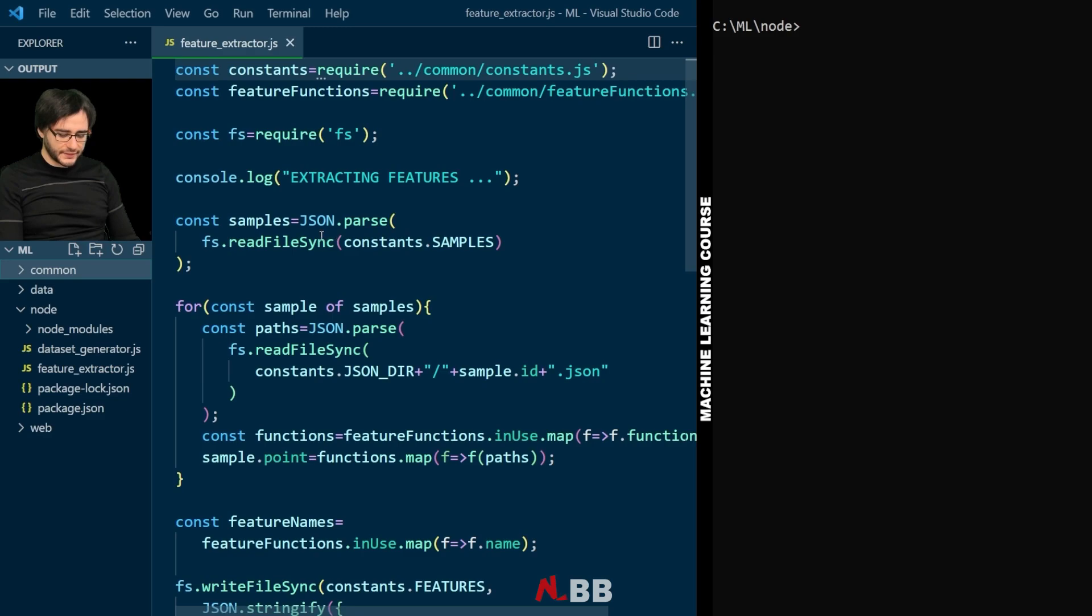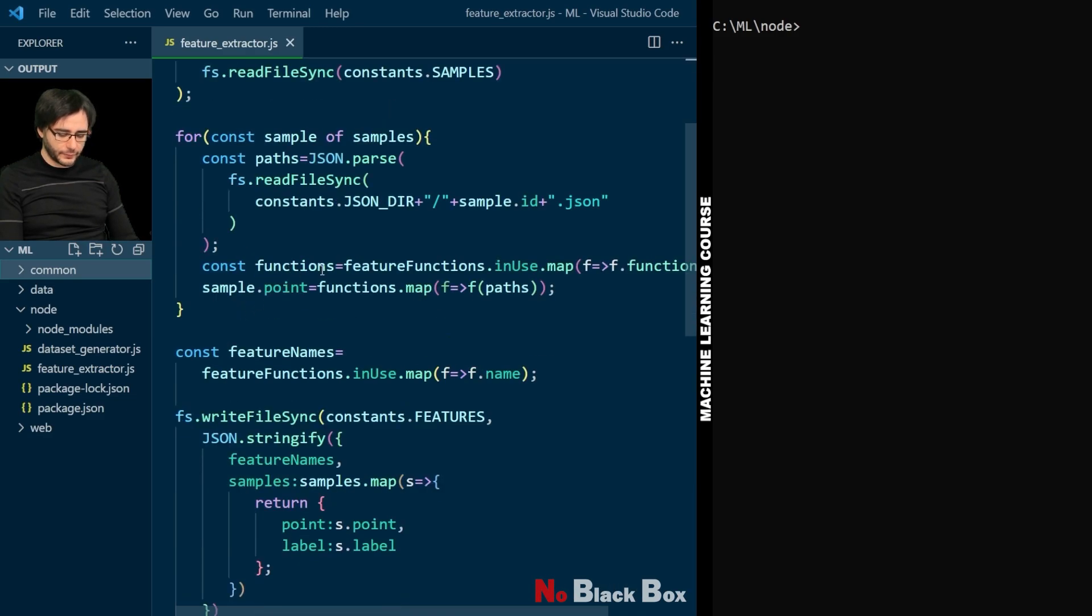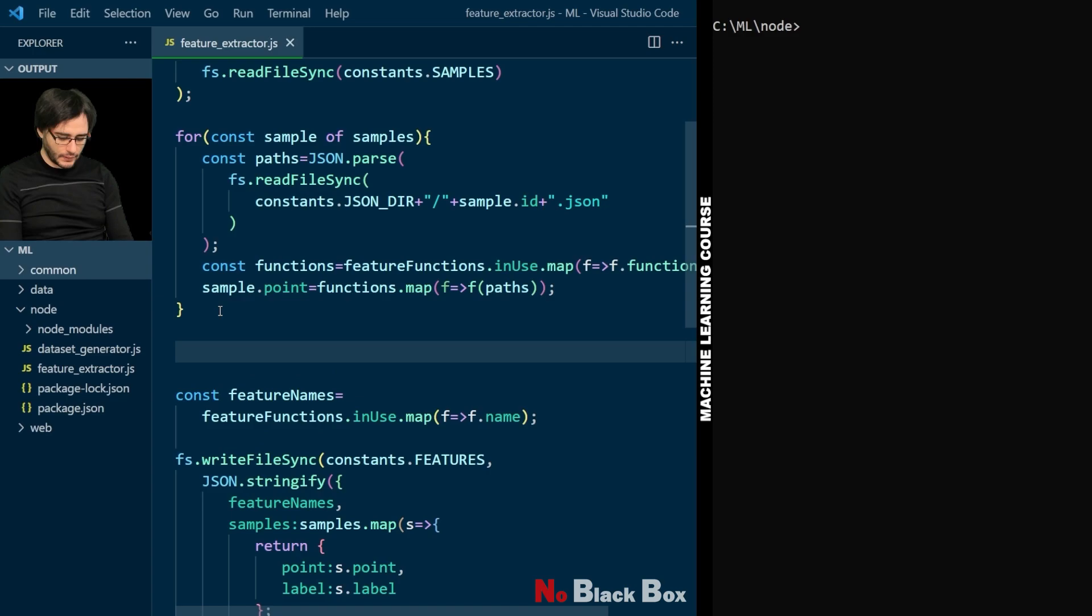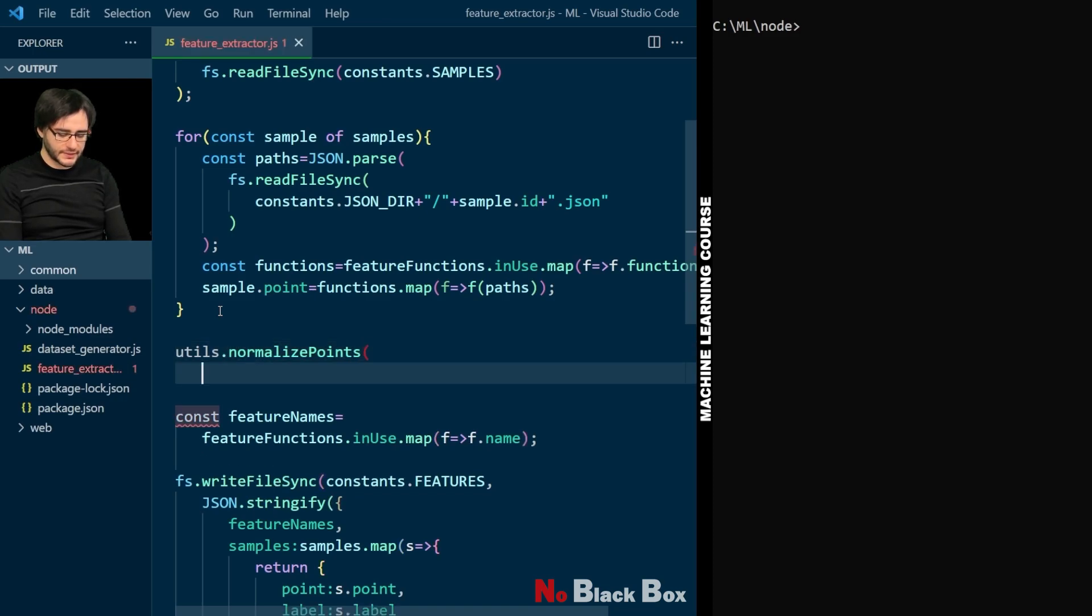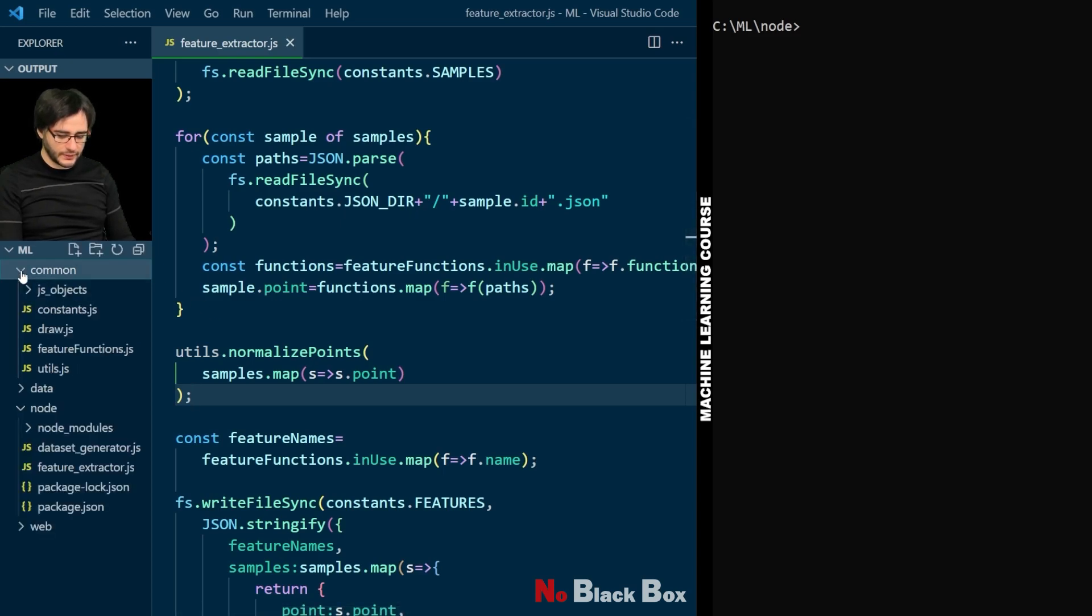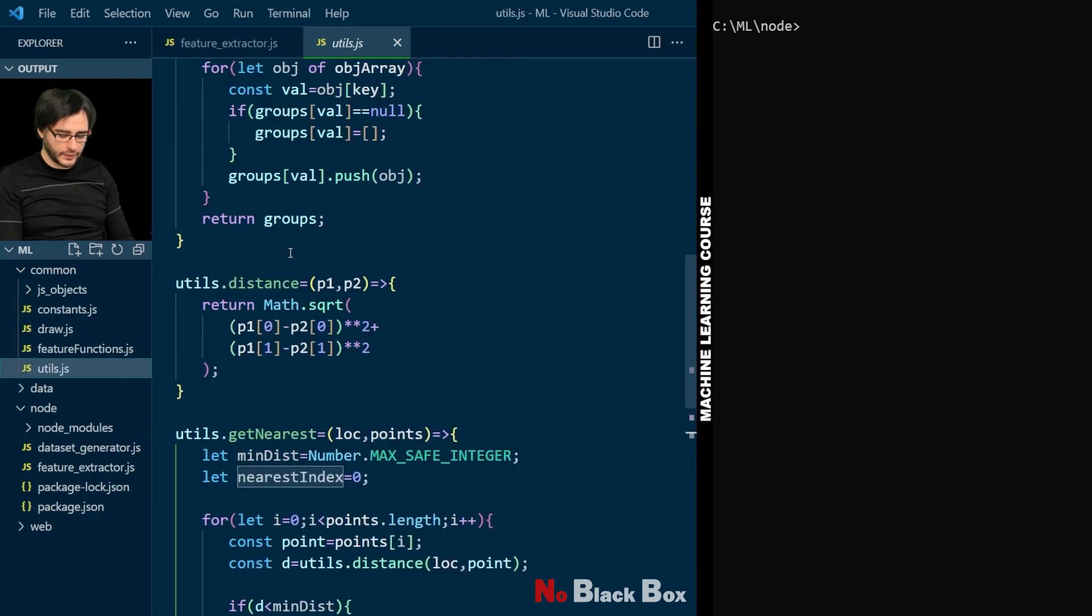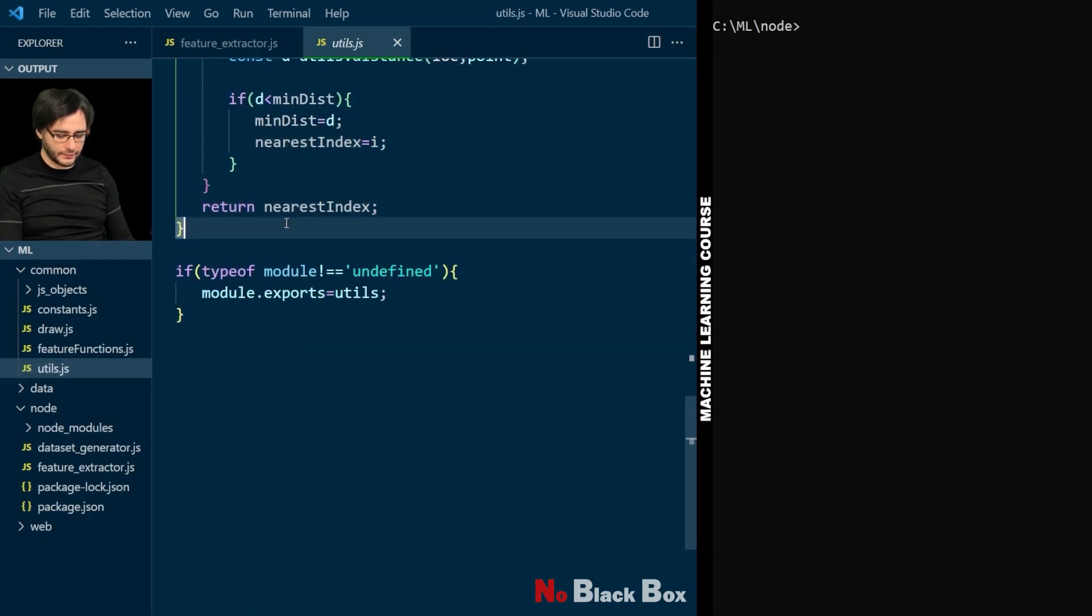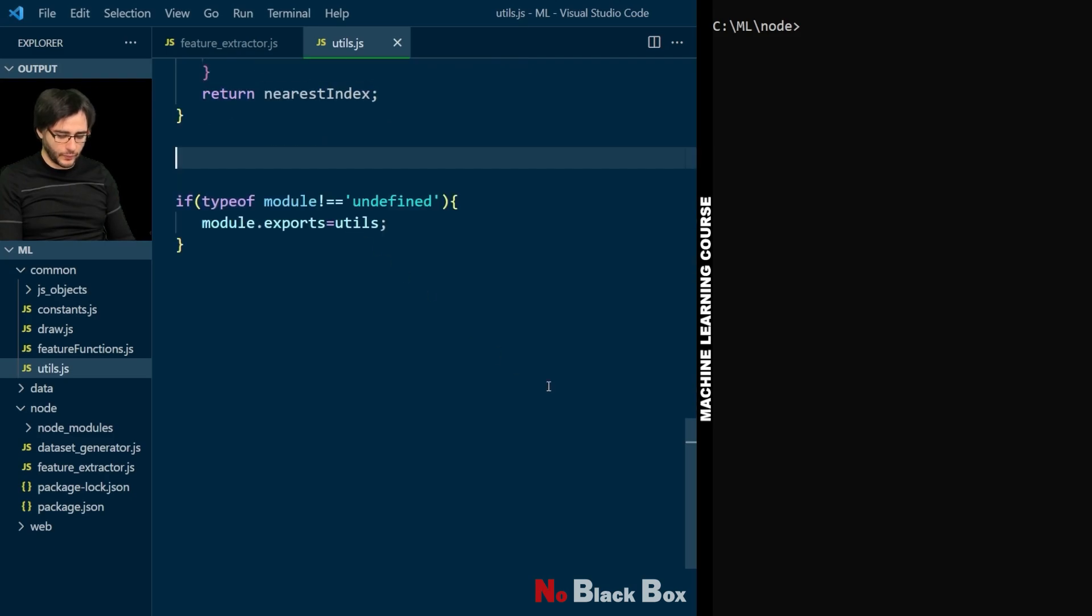We'll normalize the data here, after we have the feature values. And we do that by calling a function we'll need to implement in utils. So, from the samples we remap them to extract just a point, like this. Now let's save this and go to utils in common and implement at the end of it the new normalize points function.